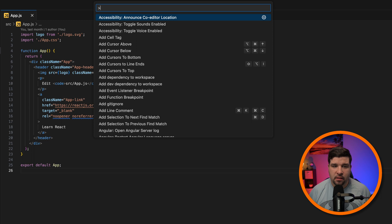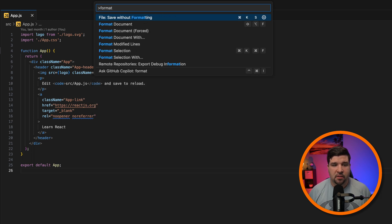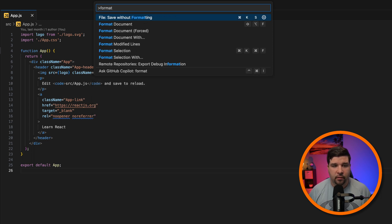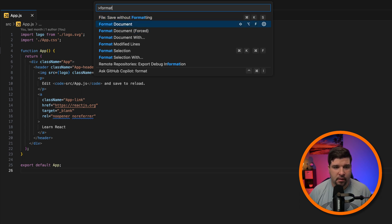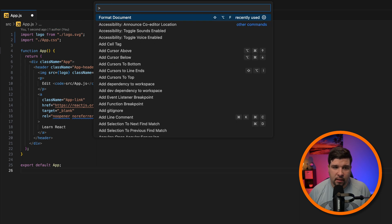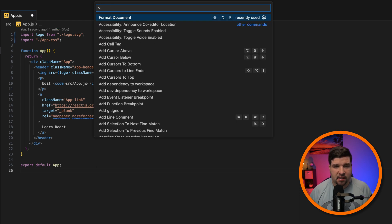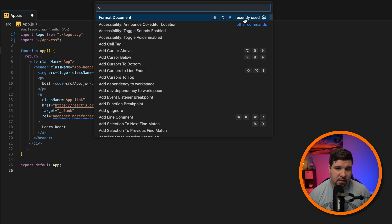When the Command Palette opens, just start typing the name of the command that you're looking for. The list will automatically filter to show the relevant commands. You can use the up and down arrows to move your selection. If you've recently used a command from the Command Palette, you'll see that listed at the top with recently used beside it.